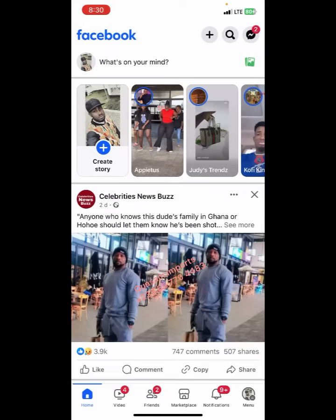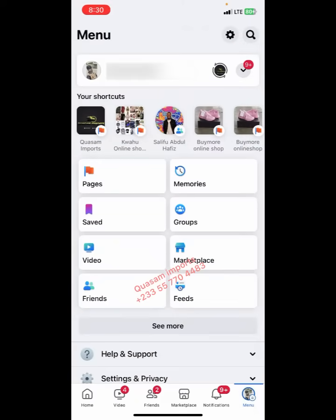This video is all about how to create a Facebook page using your mobile phone. You click on the menu here. After clicking on menu, it will send you here. Please kindly pay attention — I'm going to make this video short and go straight to the point. You click on 'Page'.